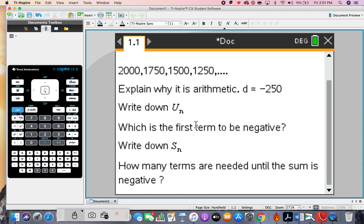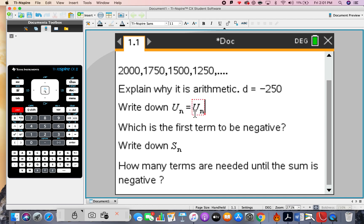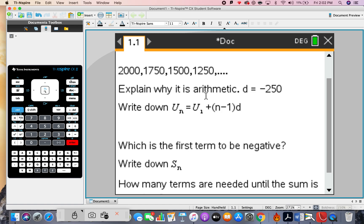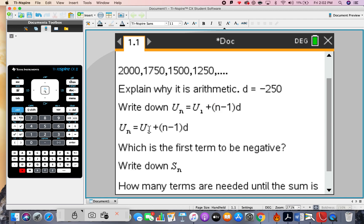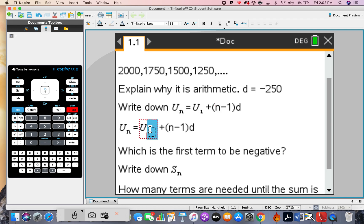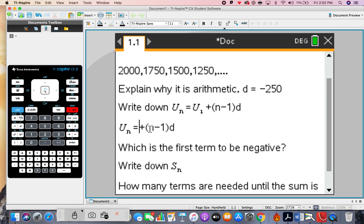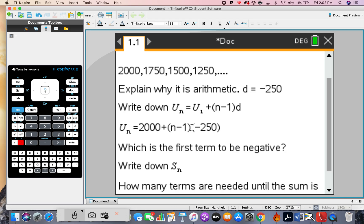Write down u(n) straight from the formula sheet: u(n) equals u1 plus bracket n minus 1 bracket times d. Let's feed in all of this now. For this particular sequence, u1 is 2000, so we have 2000 plus (n minus 1) times d.